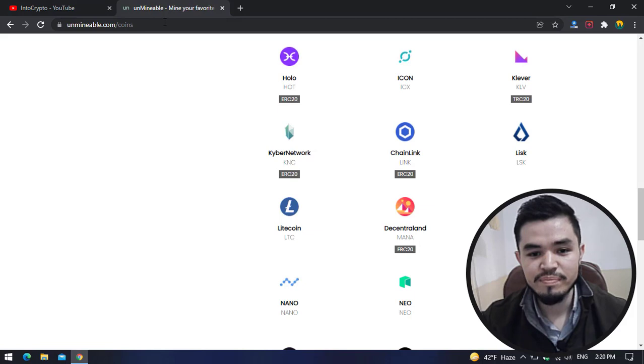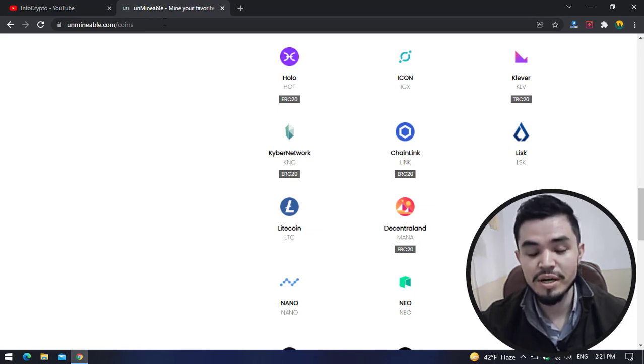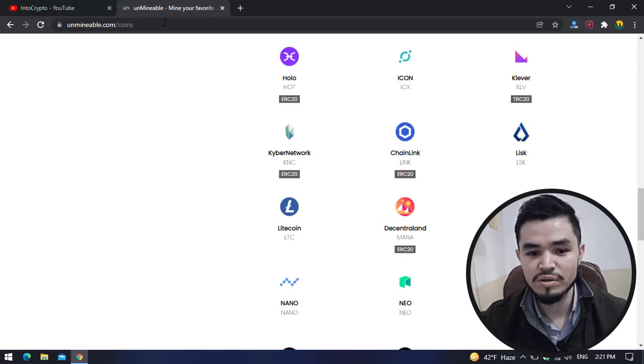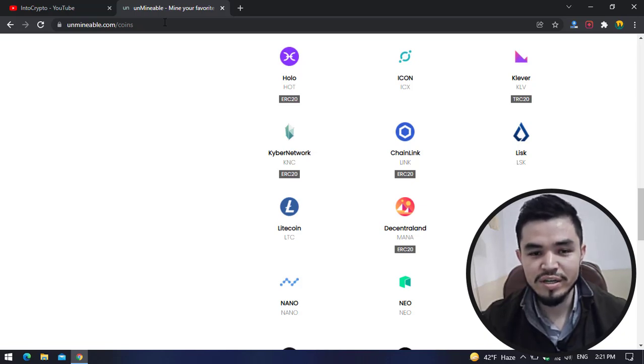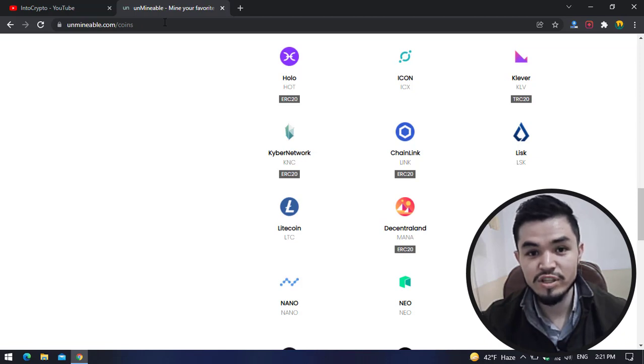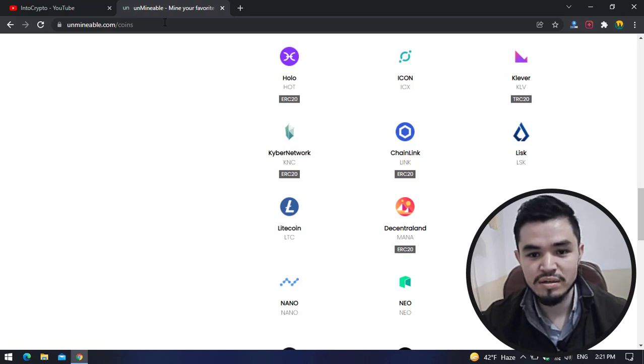Open up a new tab and type unminable.com. Unminable.com is a tool, or Unminable Miner is a tool that you can mine different non-mineable tokens and some mineable tokens on your computer or laptop.